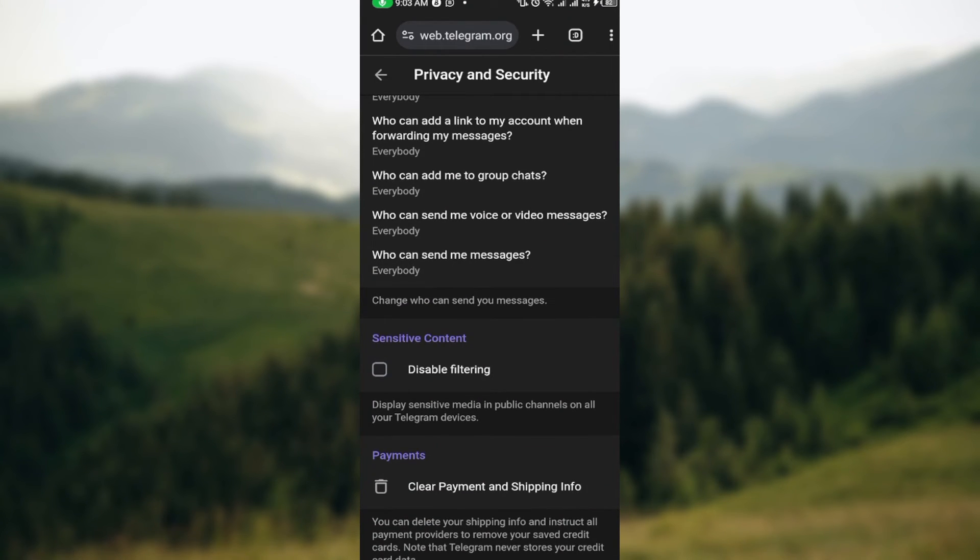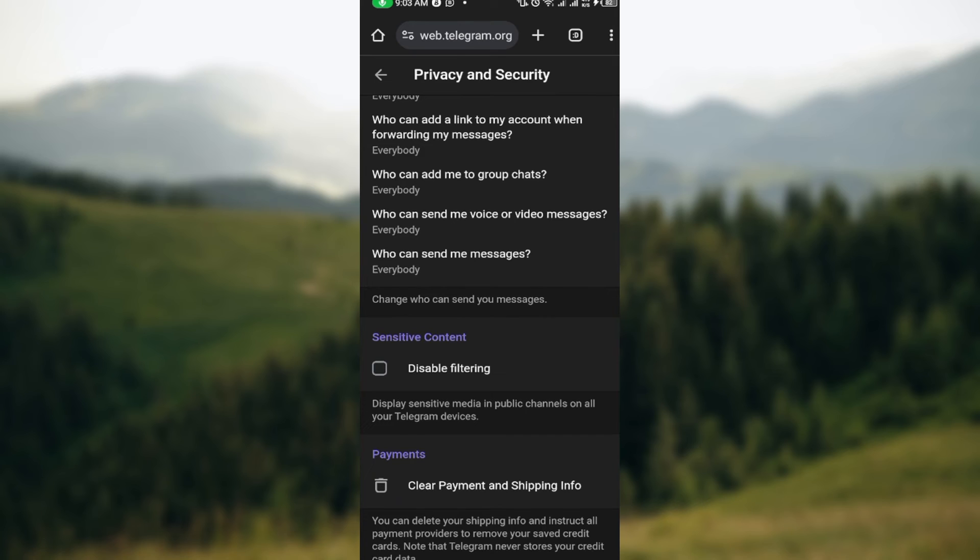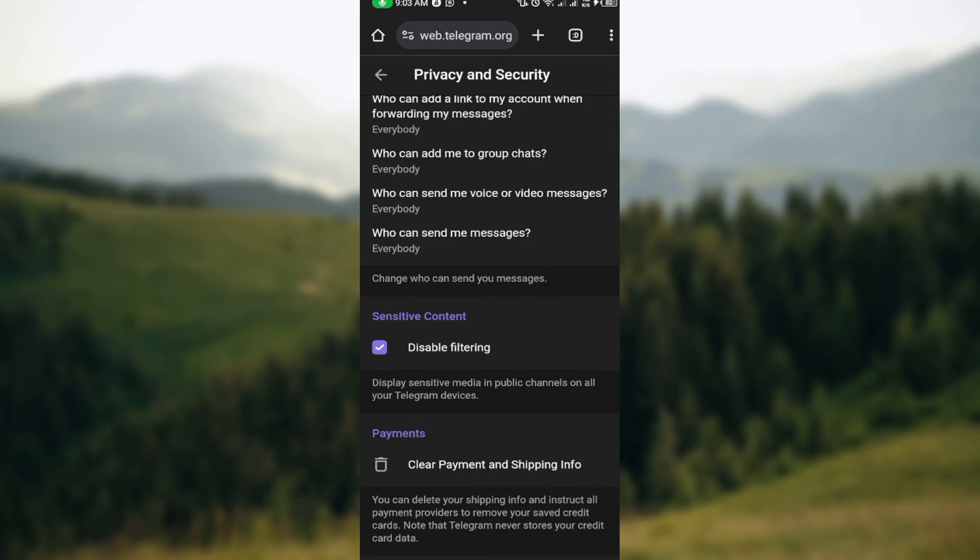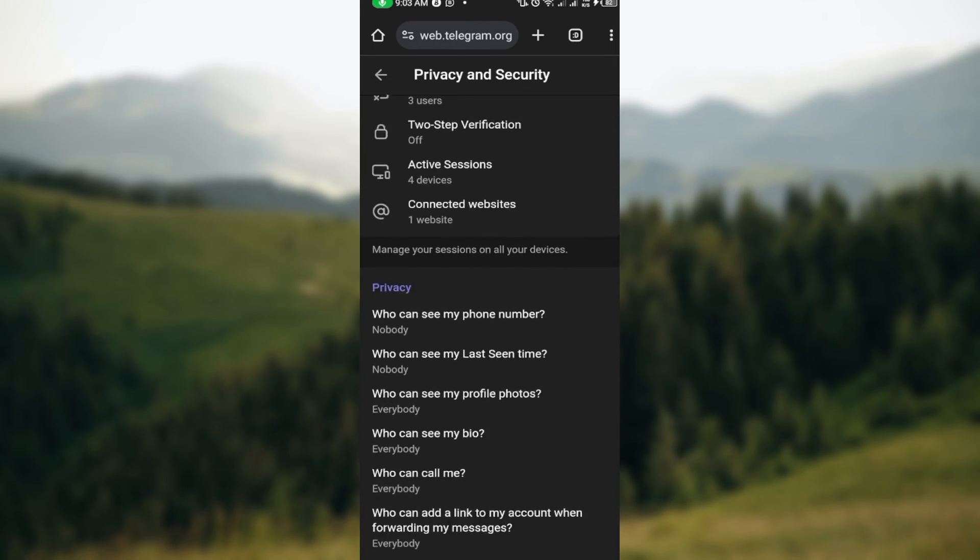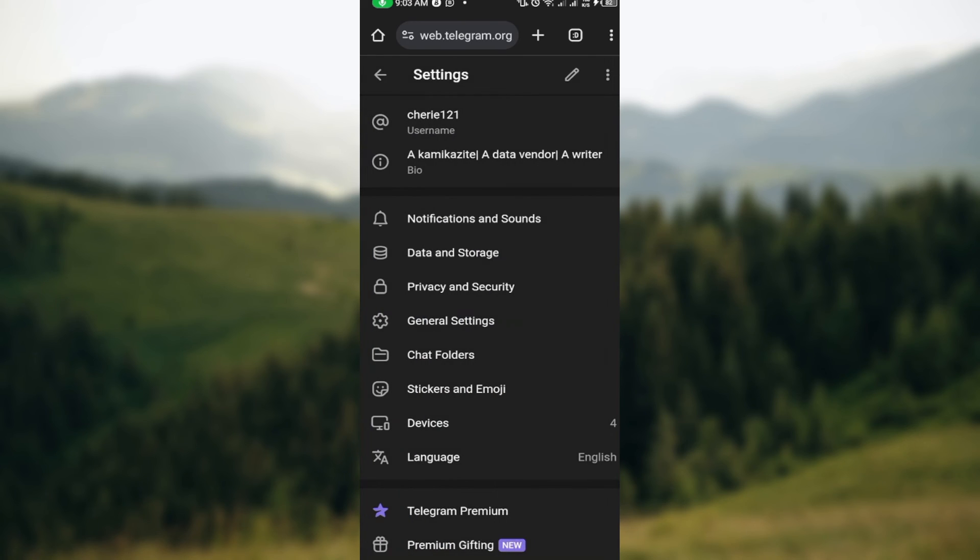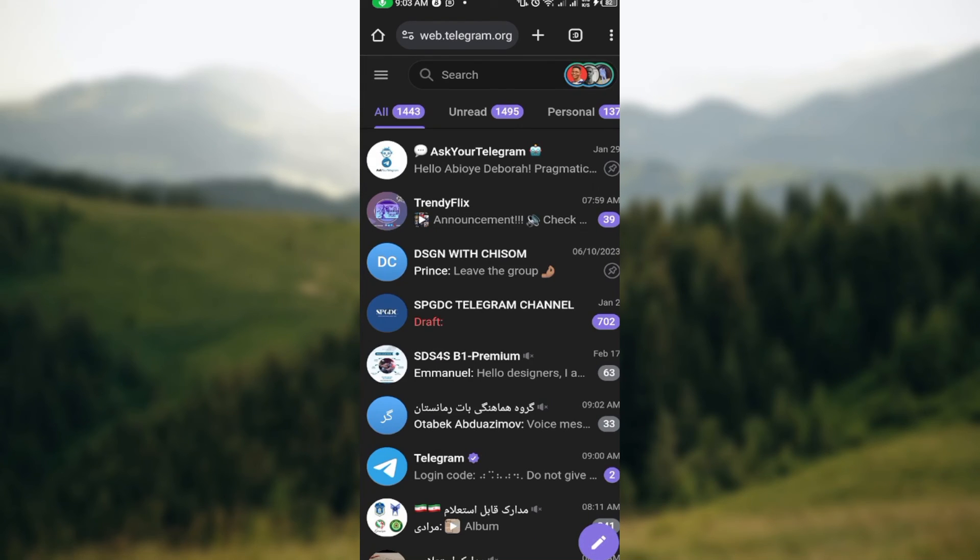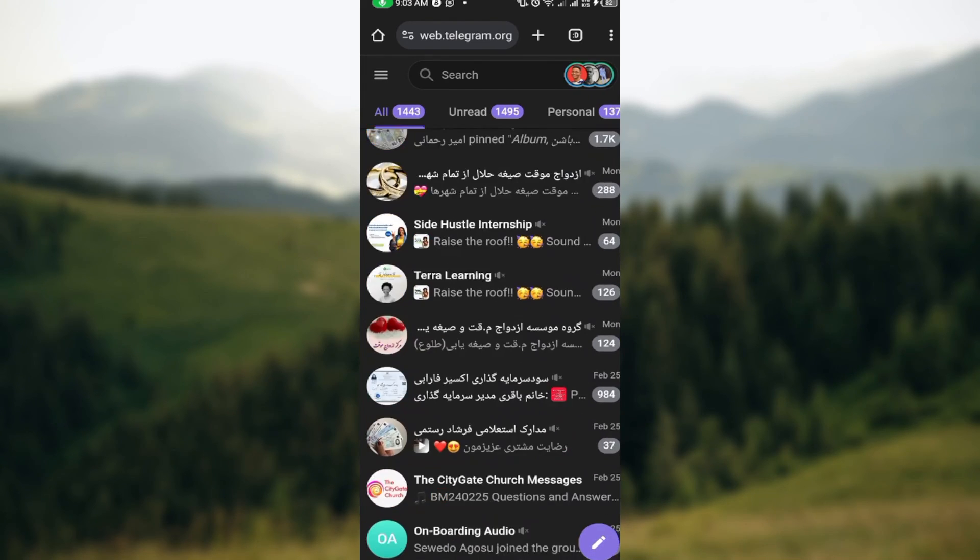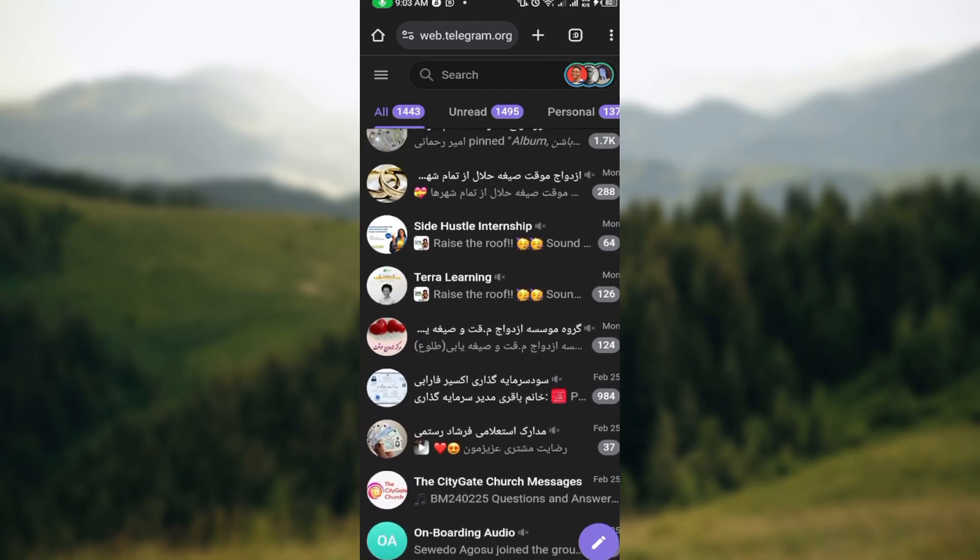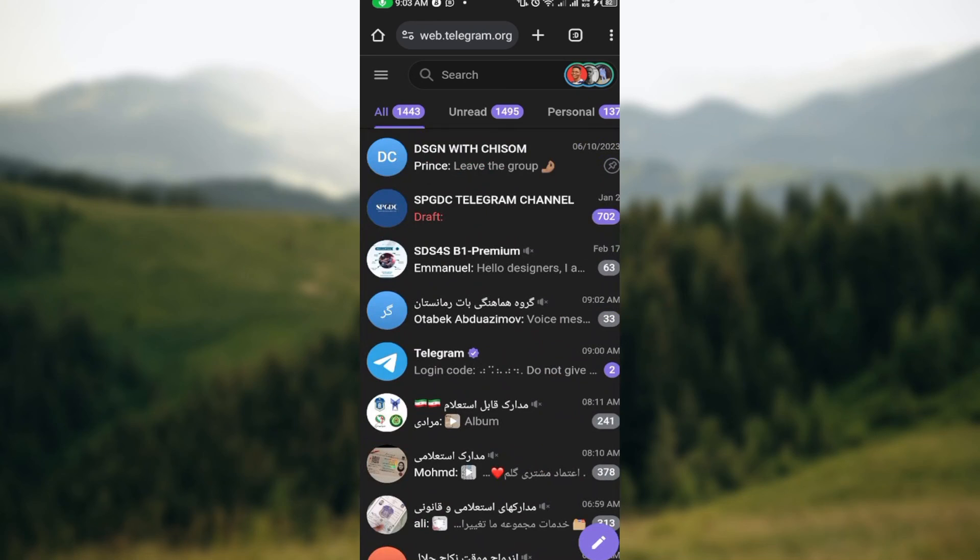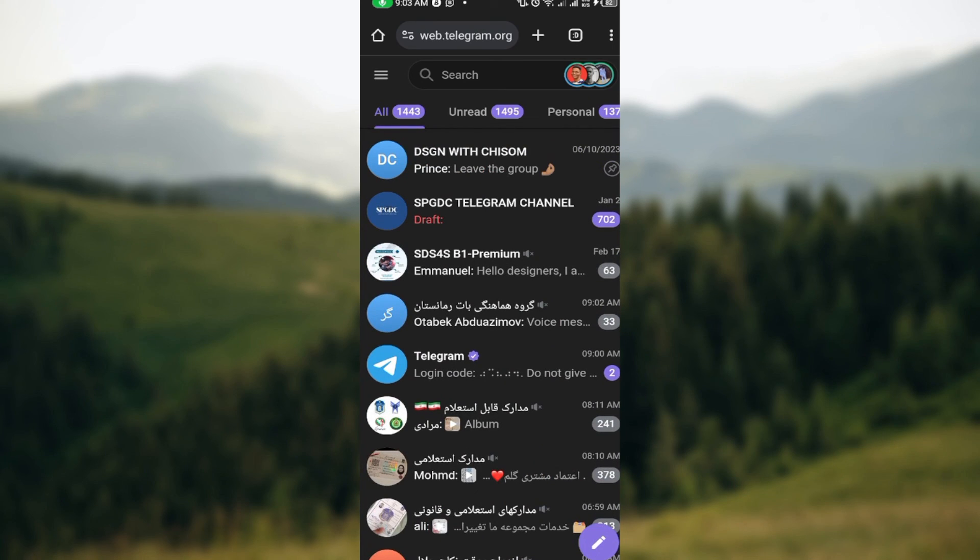You can see Disable Filtering. Just tap on this and just like that, the feature will be disabled. By the time you go back to your account, you can keep on using it the way you want. So that's how it works. This is how you can disable filtering on Telegram. Thanks for watching and have a nice day.